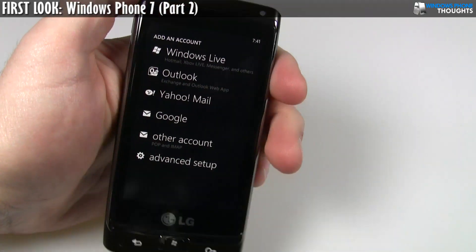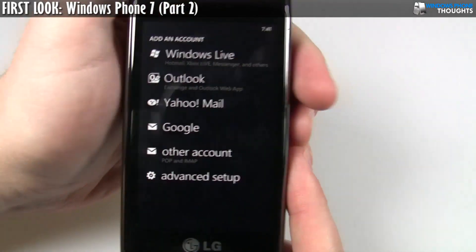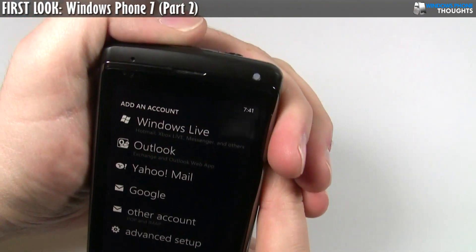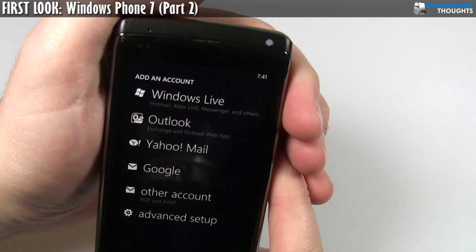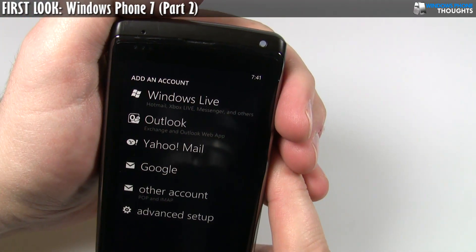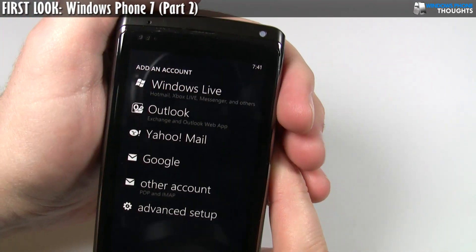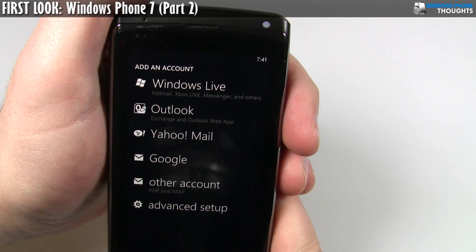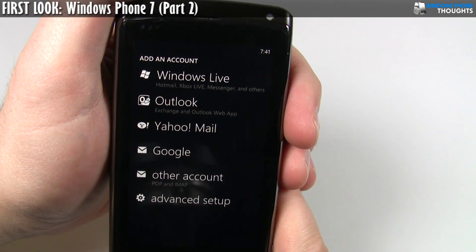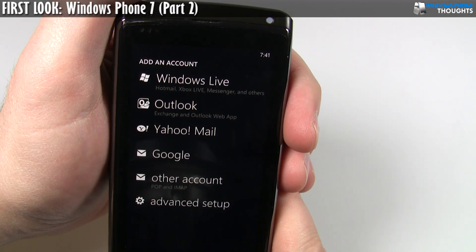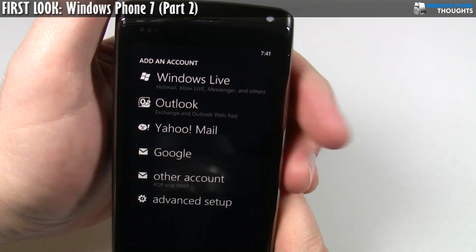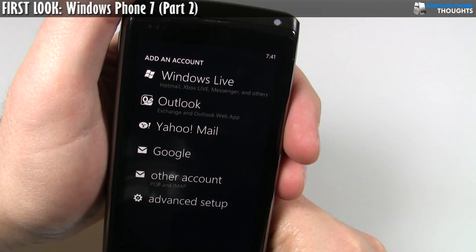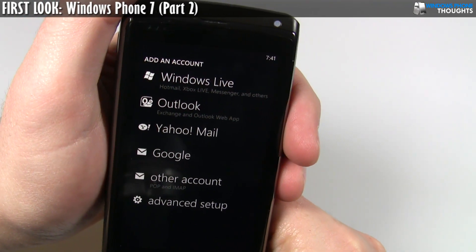And we're back. This is what the Add an Account screen looks like. As you can see, you can add Windows Live, which includes Hotmail accounts. You can add Outlook, so an Exchange account, which I'm going to be adding in in just a couple of minutes. You can add Yahoo Mail, Google, or any other form of POP or IMAP account. So there's a lot of great flexibility here right out of the gate.